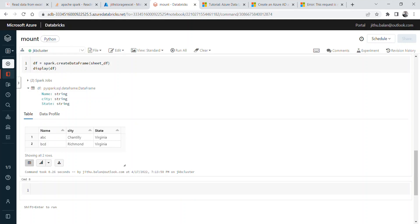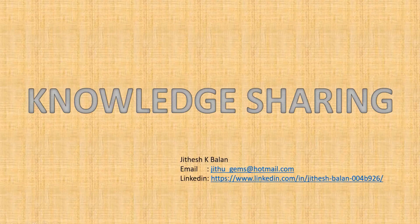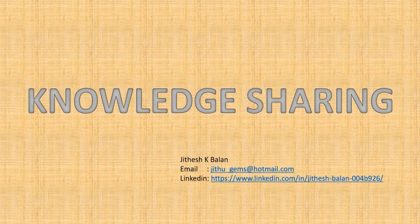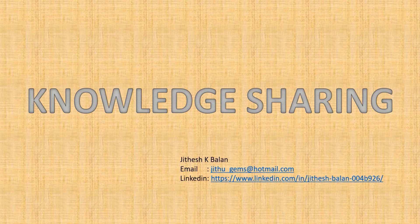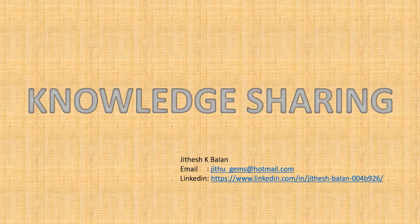Till then, bye. If you would like to receive more such videos, please like and subscribe to my channel. Also, if you would like to connect with me, I have provided my details here, my email and LinkedIn. So thank you very much.